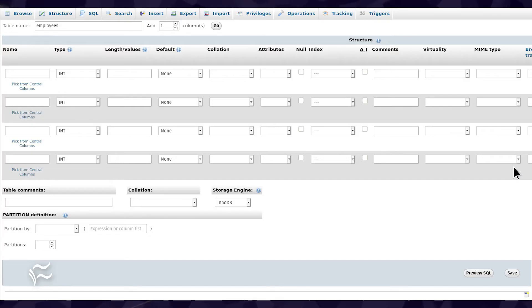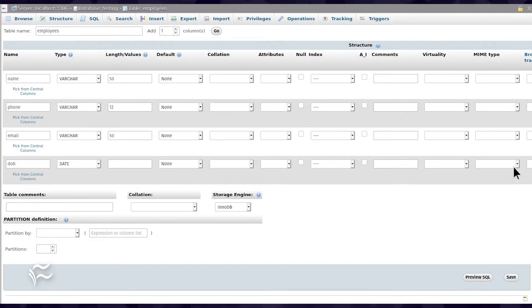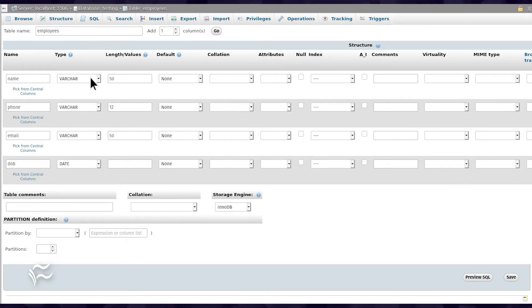The resulting window requires that you name each column. To name the columns, do the following. For the first column type Name, select VARCHAR from the Type drop-down, and give it a length of 50.